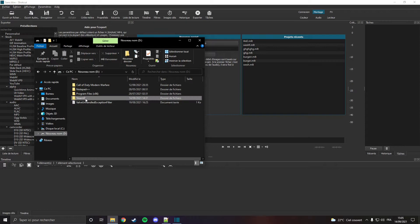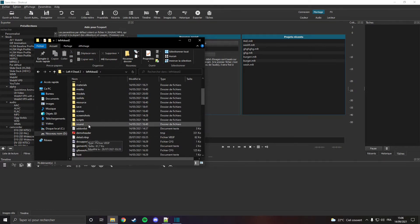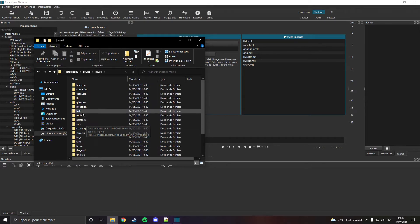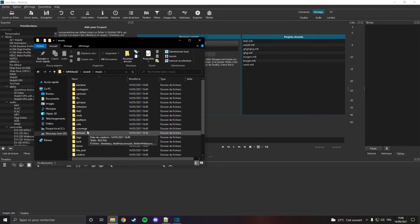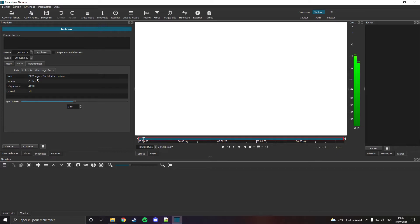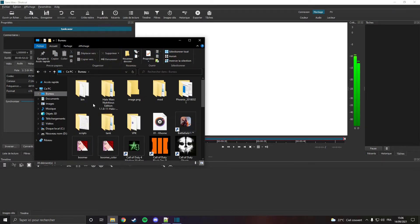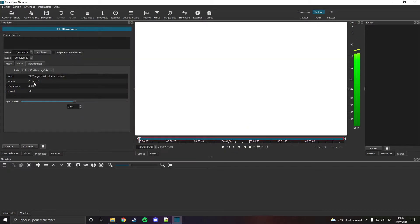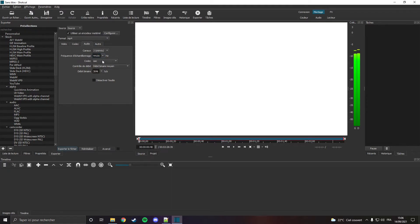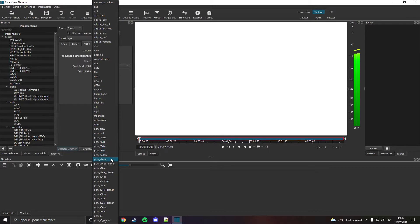I'm going to check what kind of audio the game music uses — whether it's mono or stereo — because if you want to make your music, it needs to have the same properties as the game. I'm going to check the properties in Shortcut. The original tank music is PCM, little-endian, stereo, and a specific frequency. I open mine and it's stereo and little-endian, but the frequency is not the same. So we're going to change the frequency to match, and also set it to PCM little-endian.